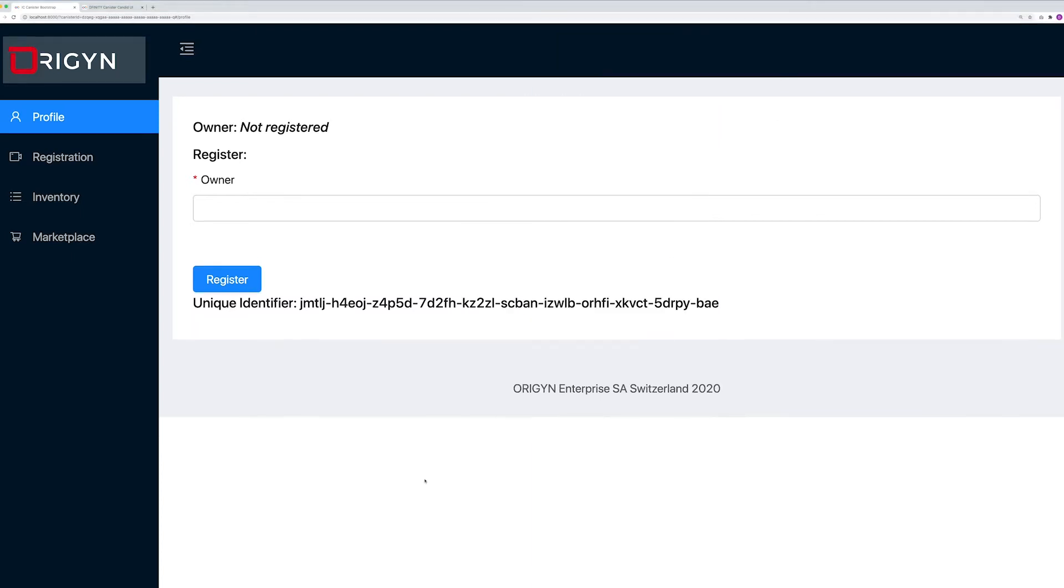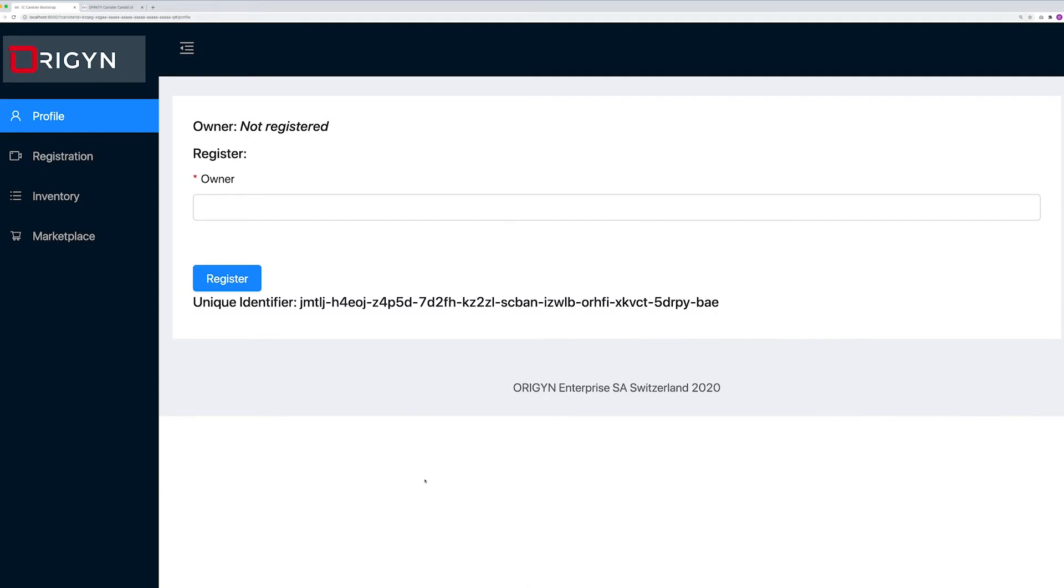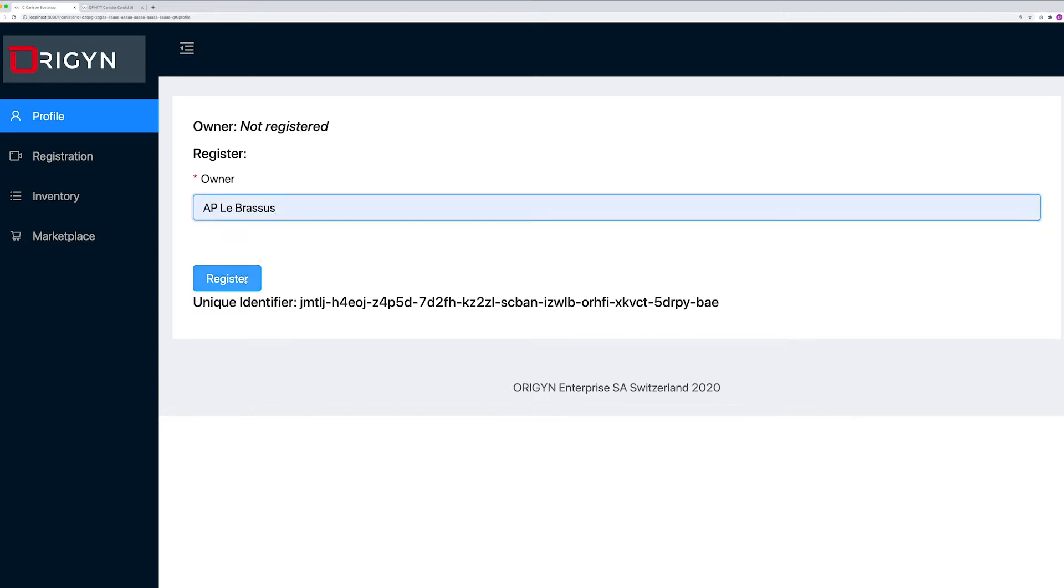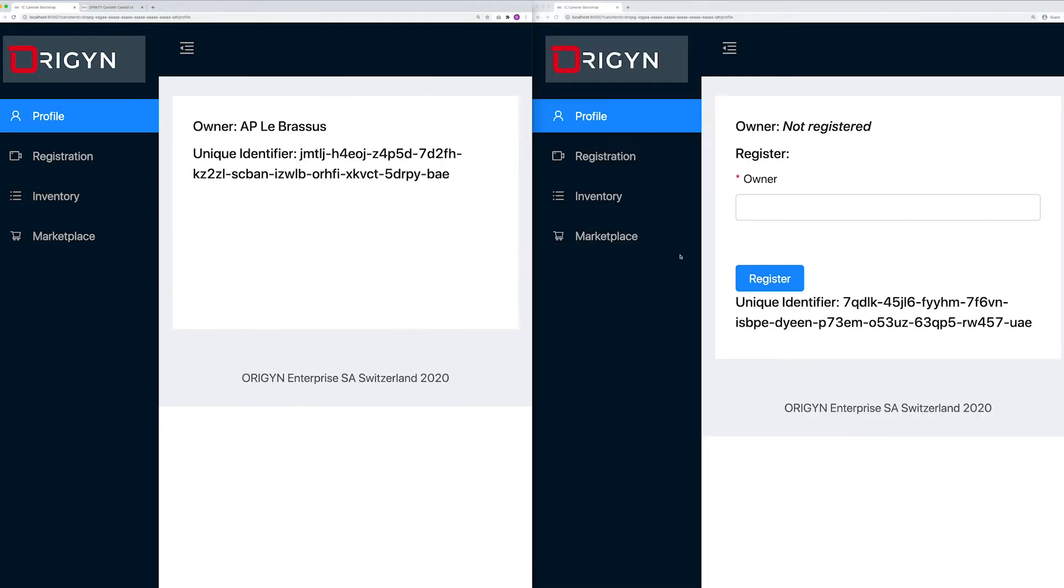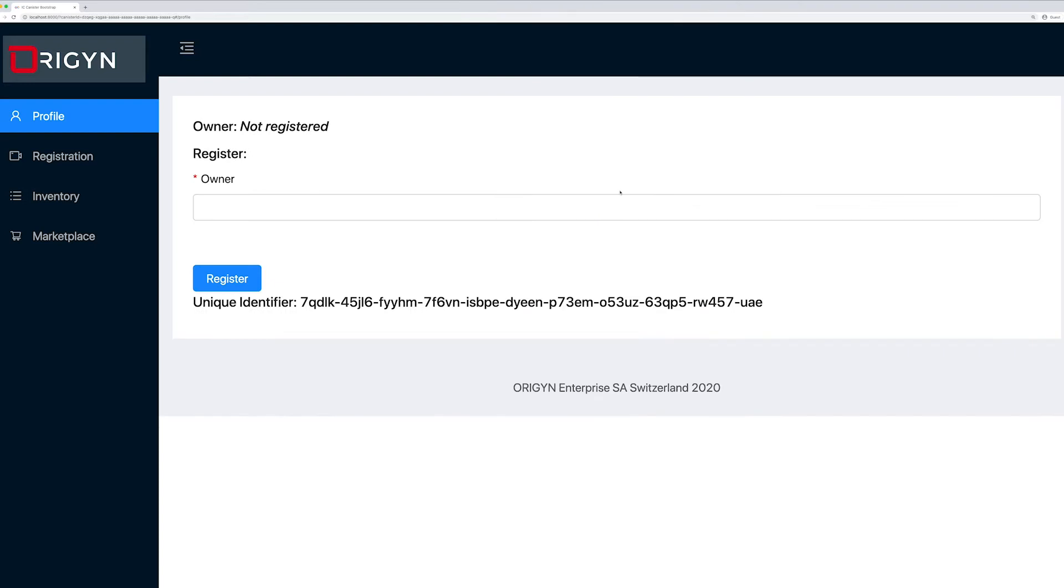Here we are the manufacturer Audemars Piguet Le Brassus and we want to register. We will register on the Origin protocol as AP Le Brassus. On the right we are the boutique and we register on the platform. Let's say we are AP Beverly Hills.